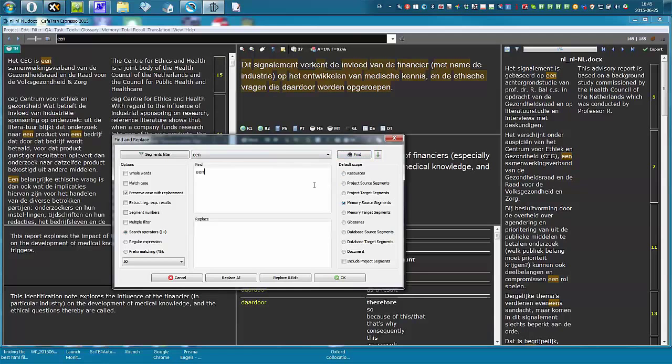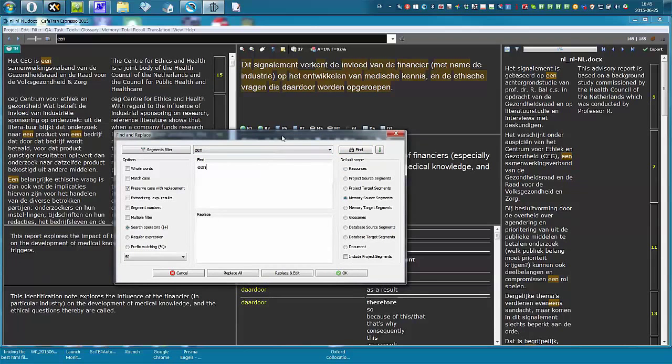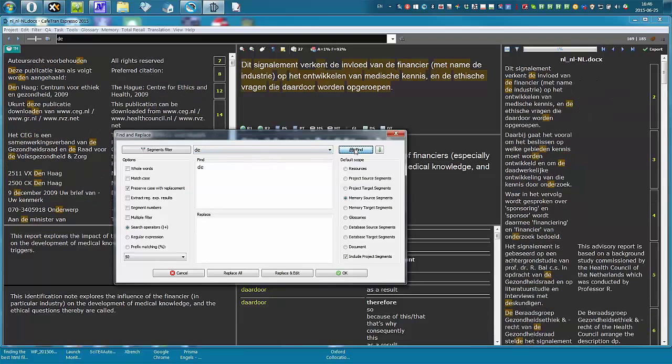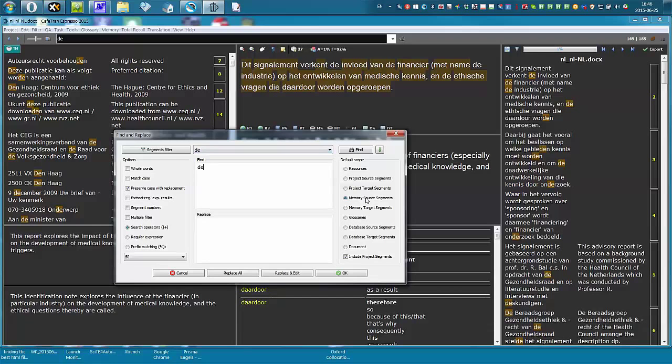An interesting feature of Café Tran is that you can look for things in several places at once. So, for example, I can look in my project, but also in my memory. Looking for this. How about a nice easy word. See? It looks for the word D in my memory, because I've selected it, but it also looks for it in the project.